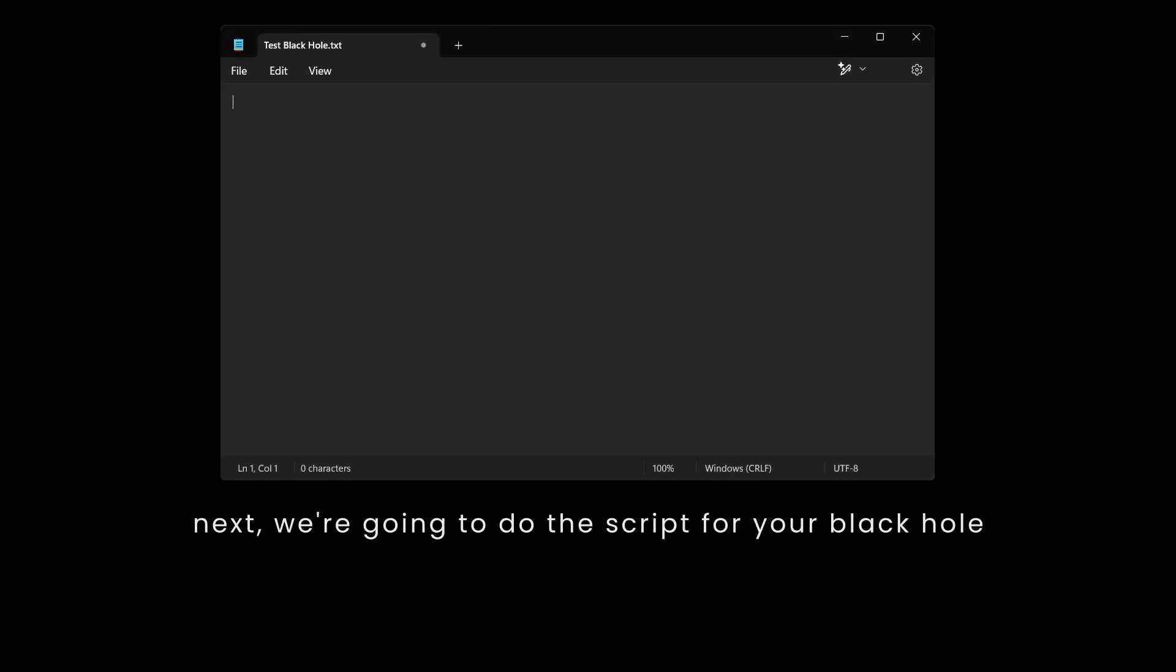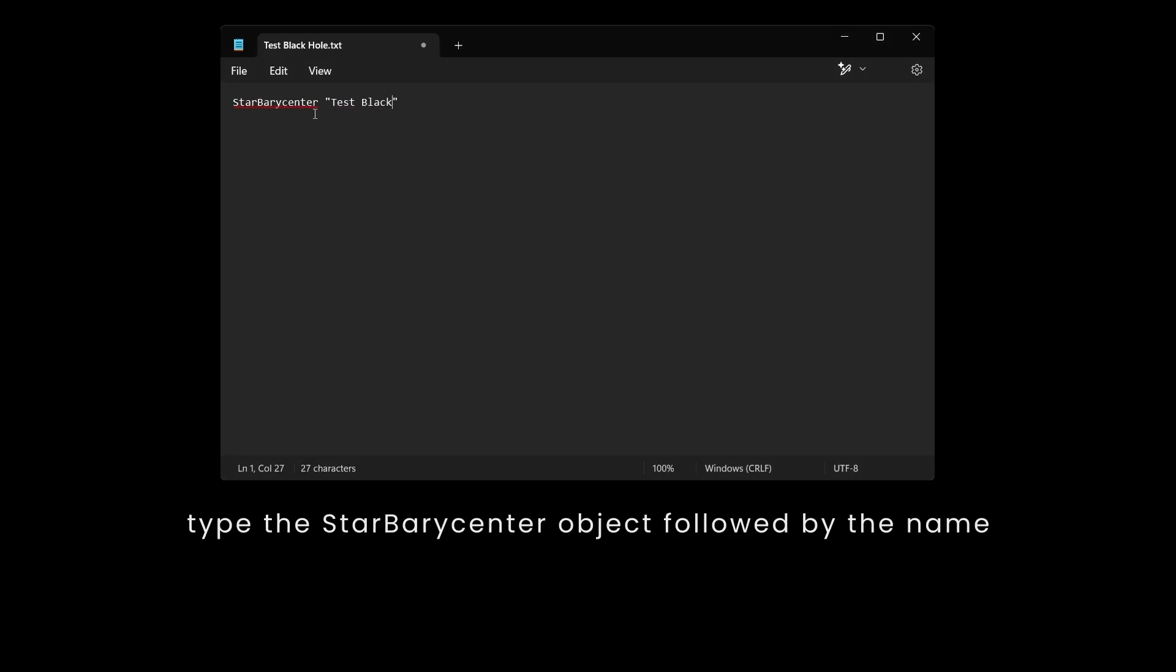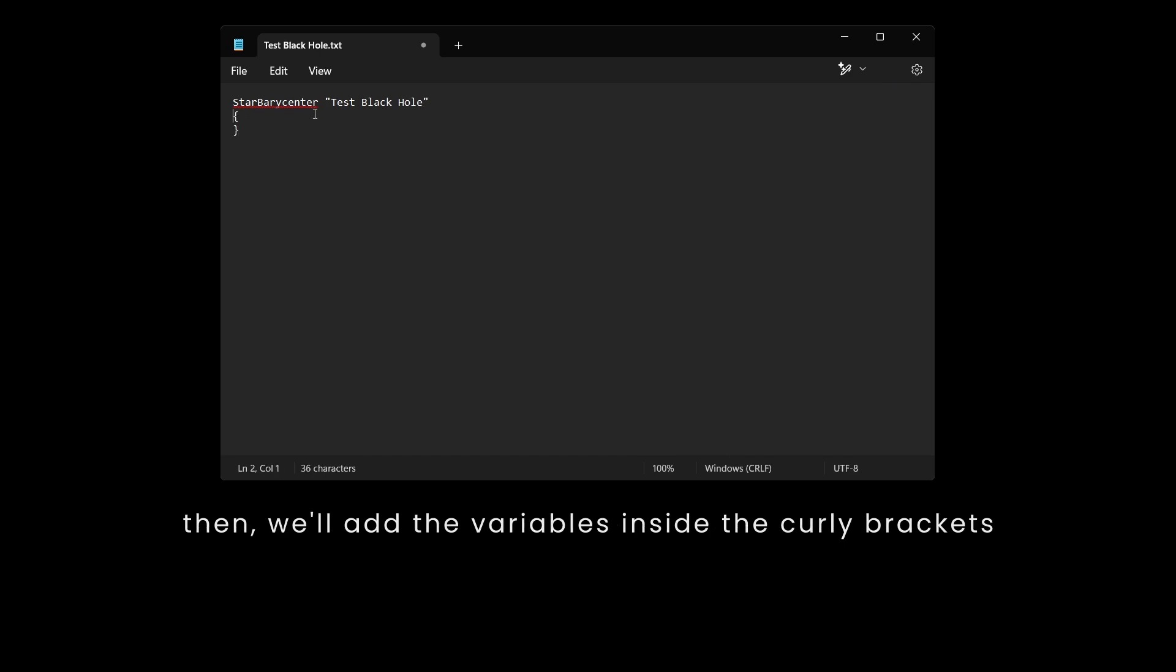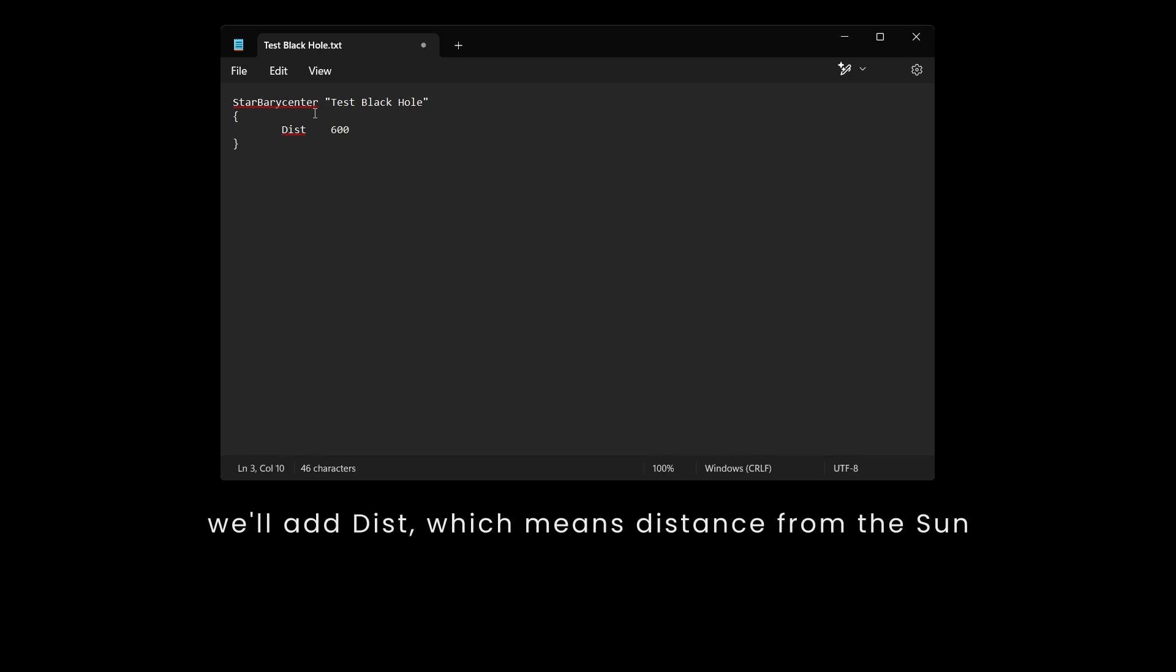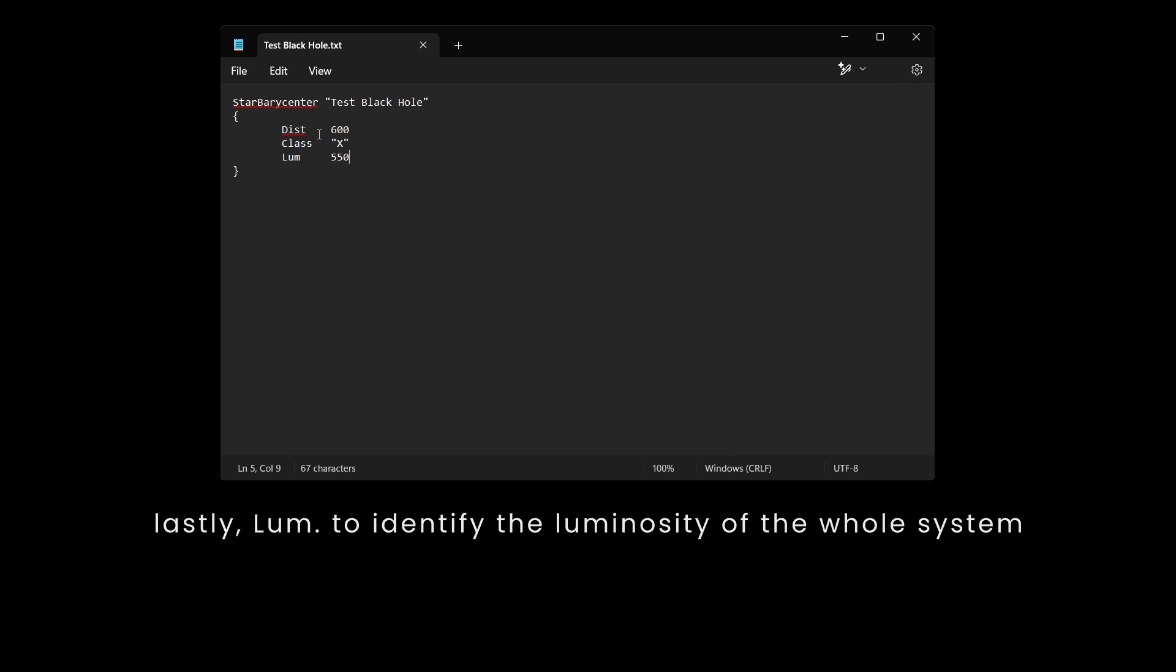Next, we're going to do the script for your black hole. Open the text file you created earlier and type the following. Type the StarBerryCenter object followed by the name. Then, we'll add the variables inside the curly brackets. We'll add dist, which means distance from the sun, class to identify the spectral type, and lastly lum to identify the luminosity of the whole system.